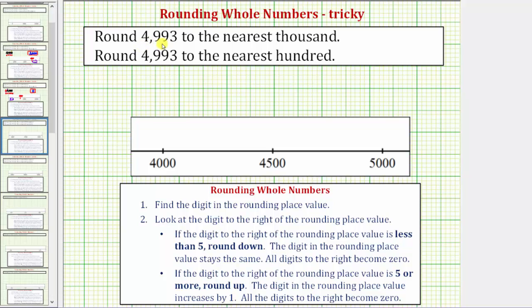We're asked to round 4,993 to the nearest thousand, as well as to the nearest hundred. We'll be discussing how to round using the number line, as well as the formal rules for rounding outlined below.